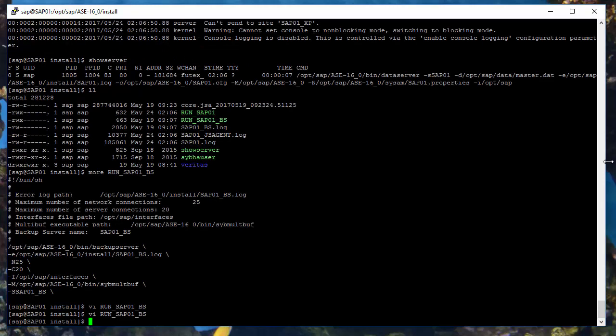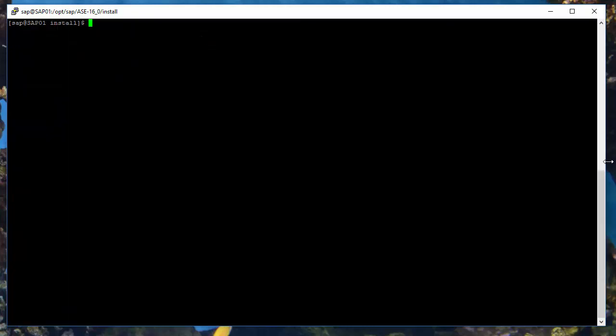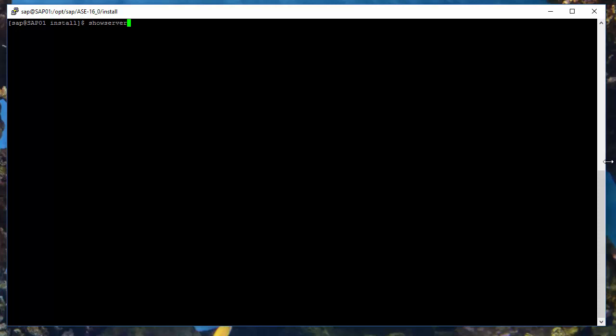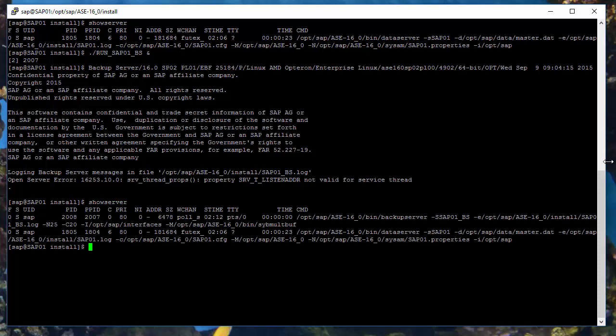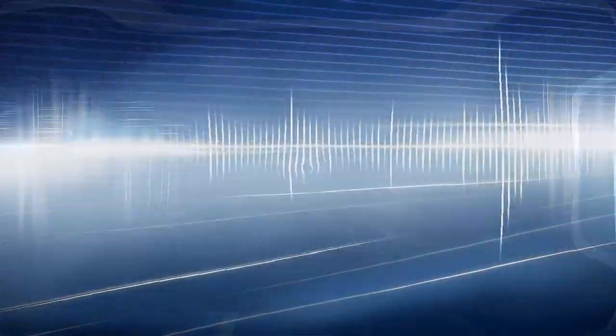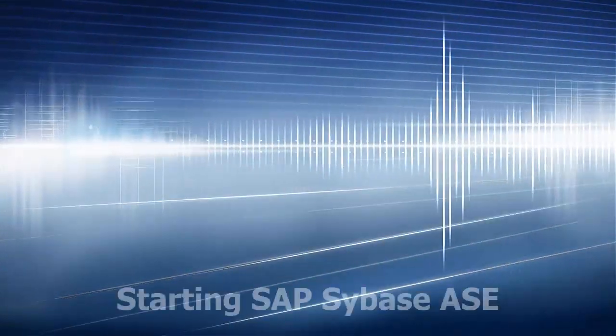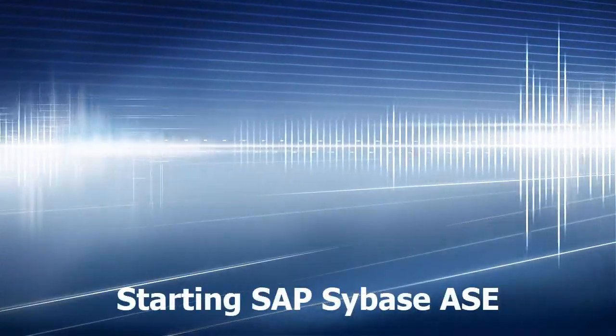Now let's test again which servers are running. As you can see, only the data server is running at the moment. So let's start backup server in the background again to have the console unlocked. After that we can validate again if all the expected Sybase processes are running. There are two processes returned by show server command. One for database server and another for backup server. In this lesson you have seen the run server files and how to start and stop the Sybase process.